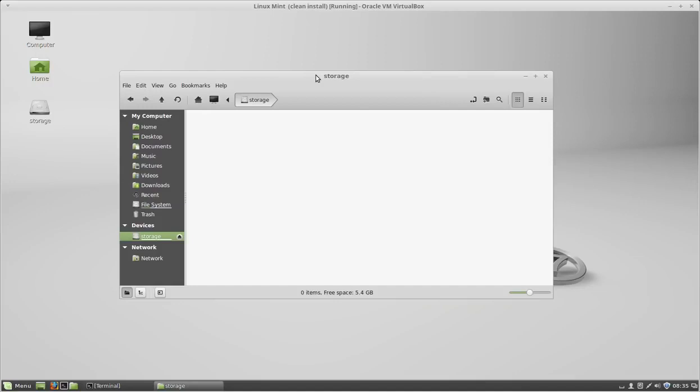That's how you create a partition and format a hard drive in Linux Mint using gparted. Thanks for watching.